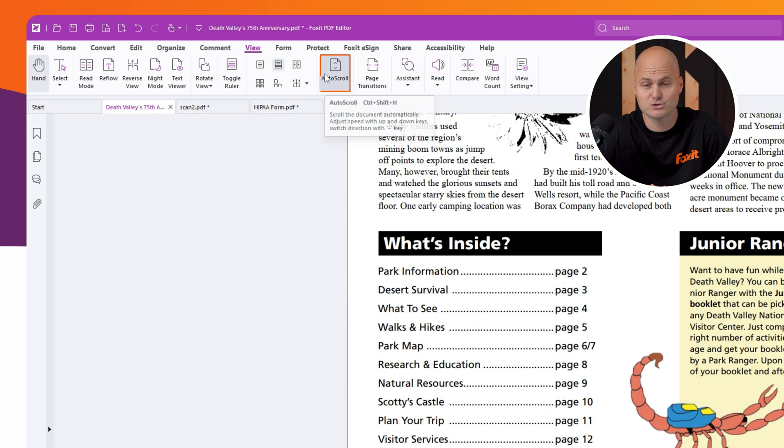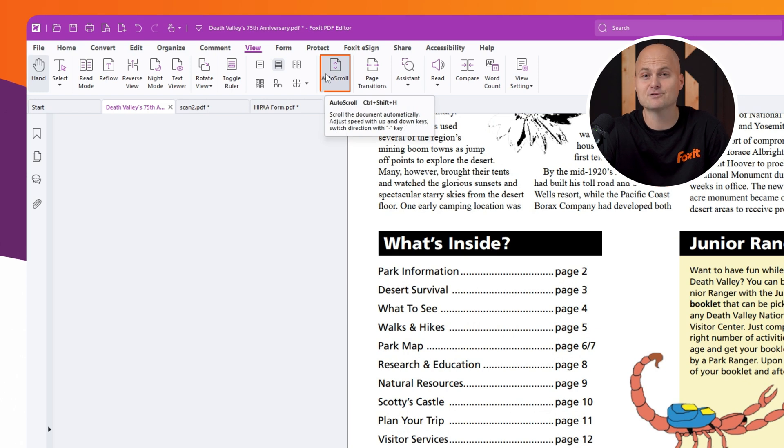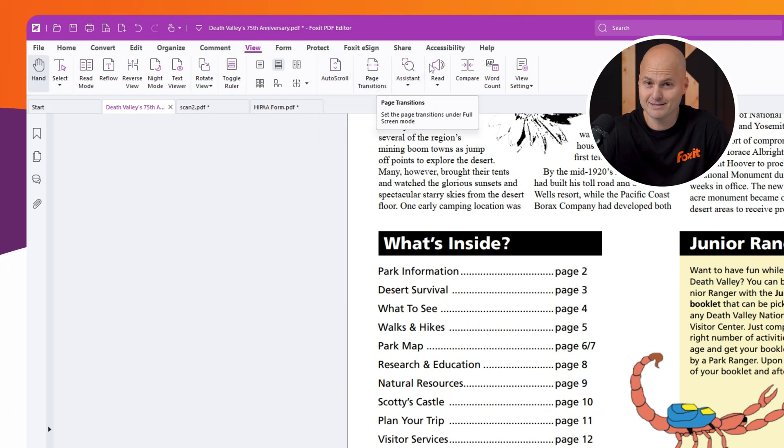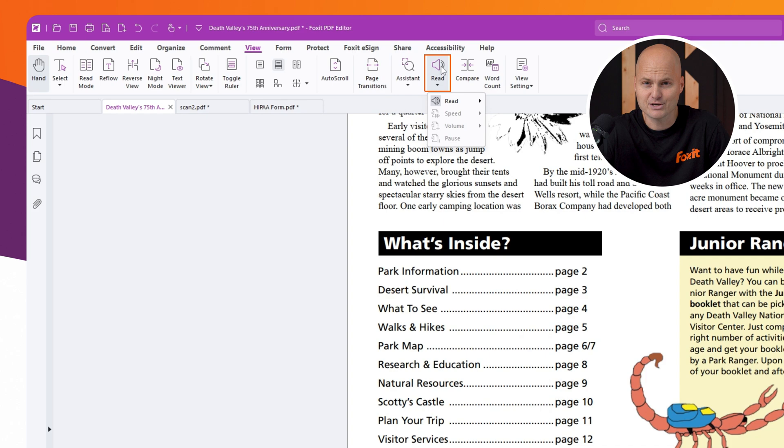Additional features include auto-scrolling for a hands-free reading experience, page transitioning effects, and even a read aloud function to have the text narrated to you.